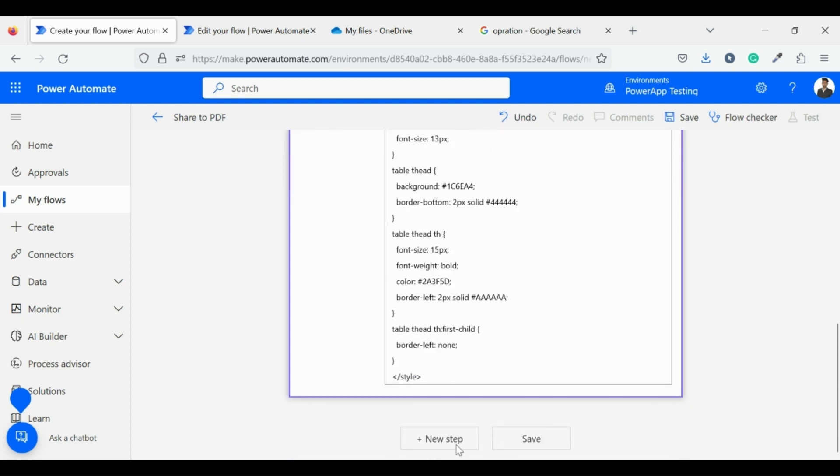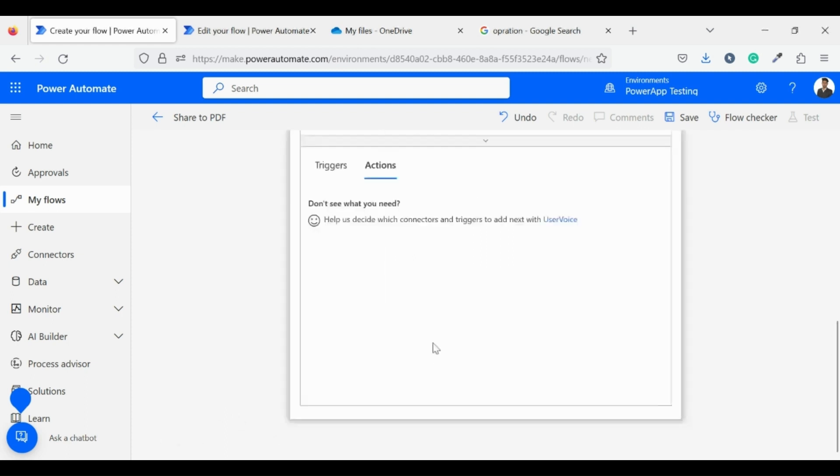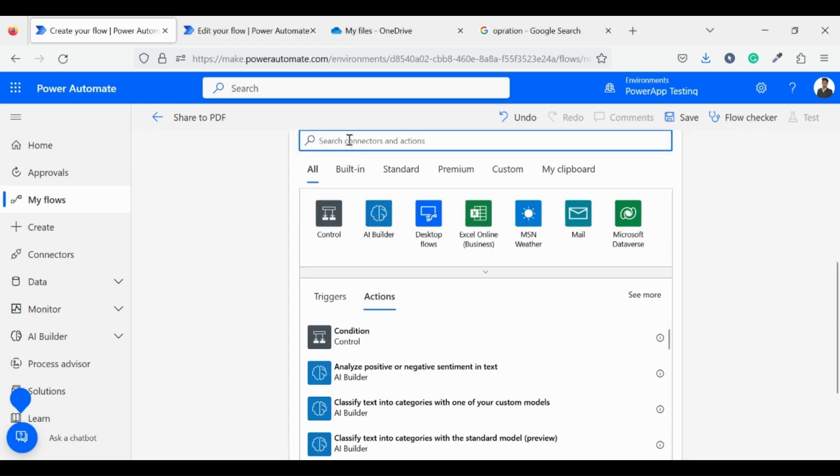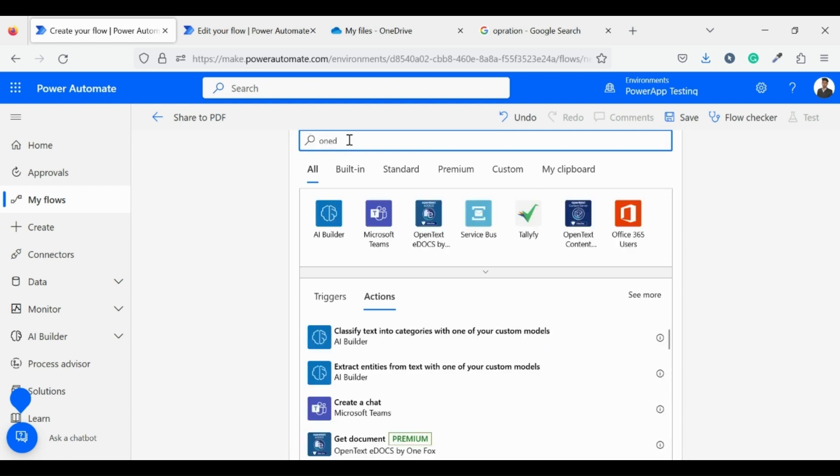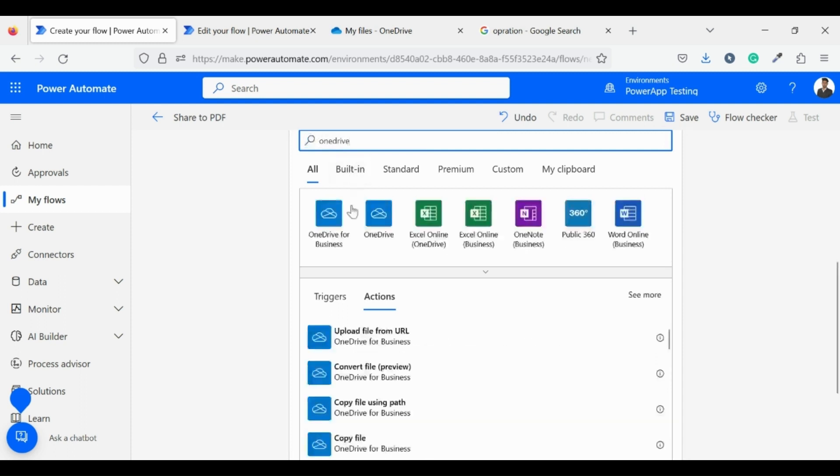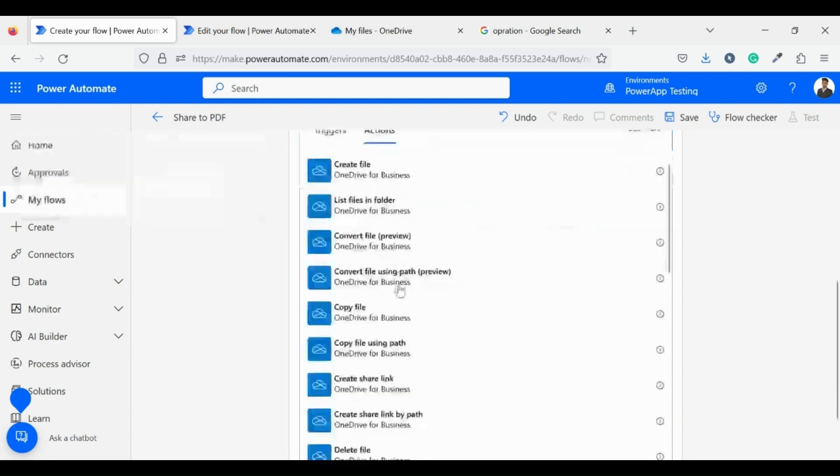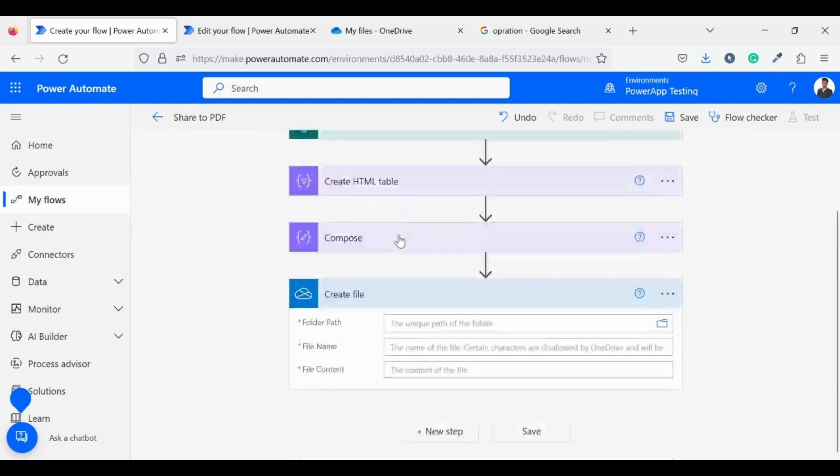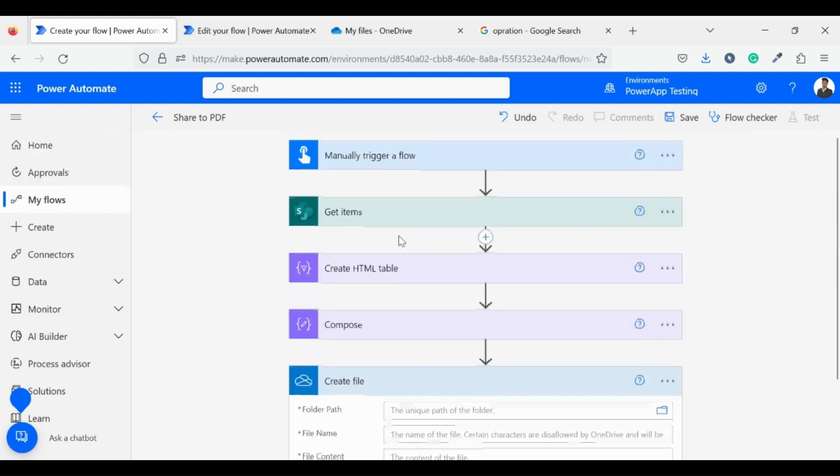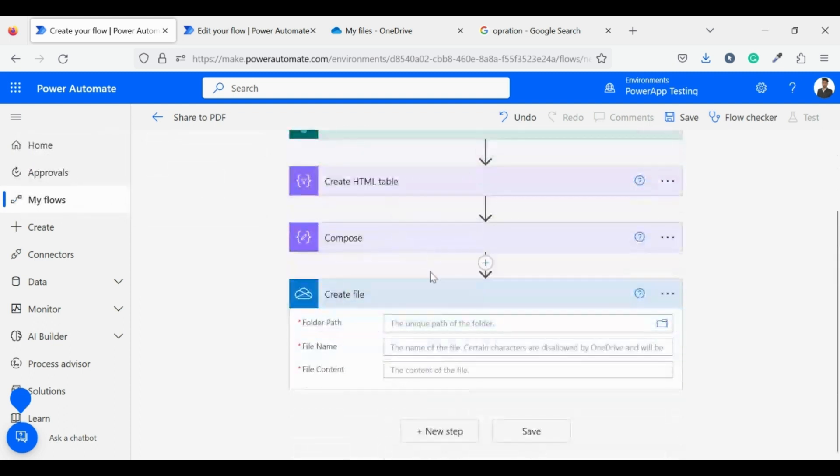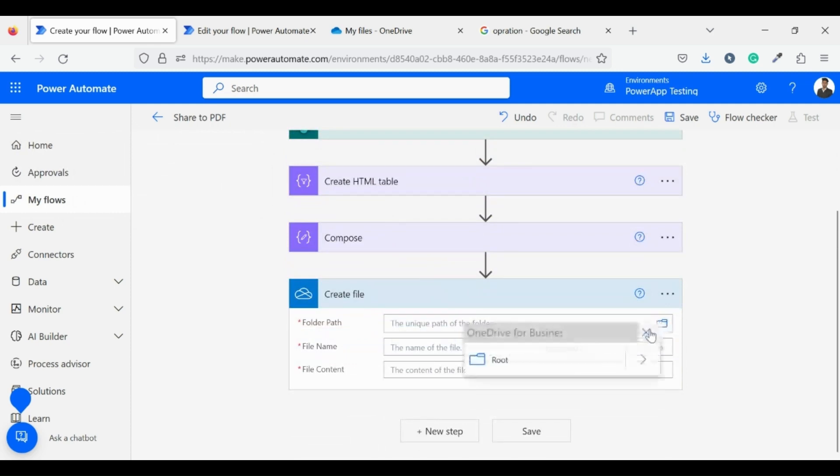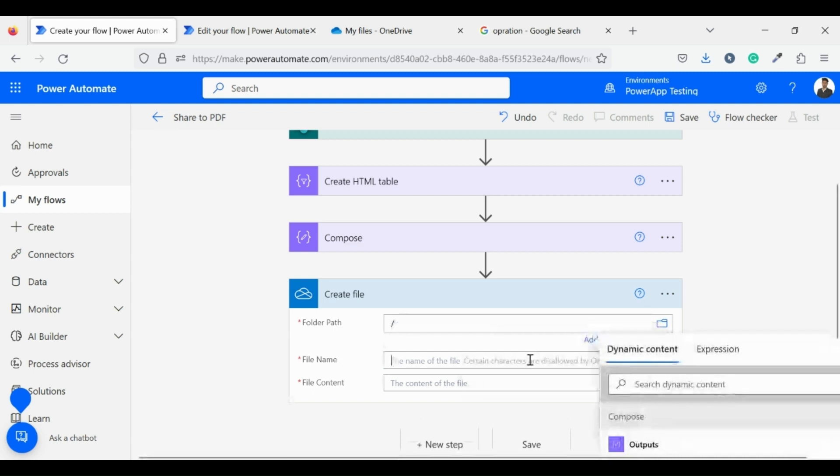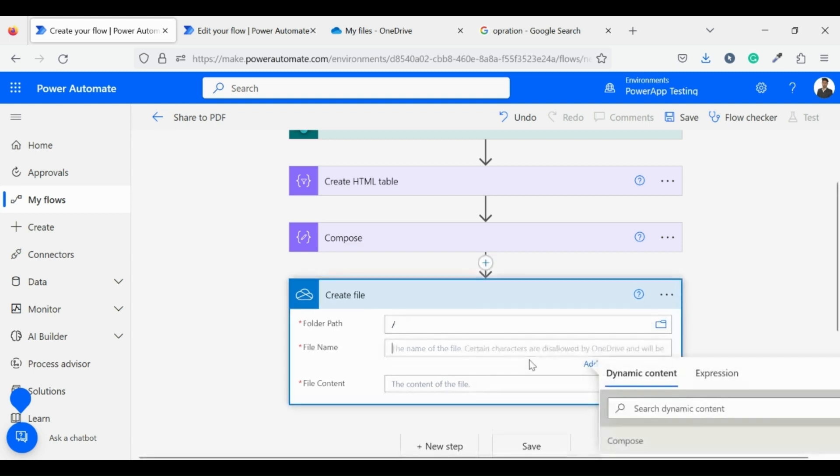And for the next step we need to create a file because then only we can convert that file into PDF. For that I am using OneDrive connector to create a file. Click on OneDrive for business, then click on create file action. Now I am setting path to root, you can set it according to you. I am setting file name to file.html.